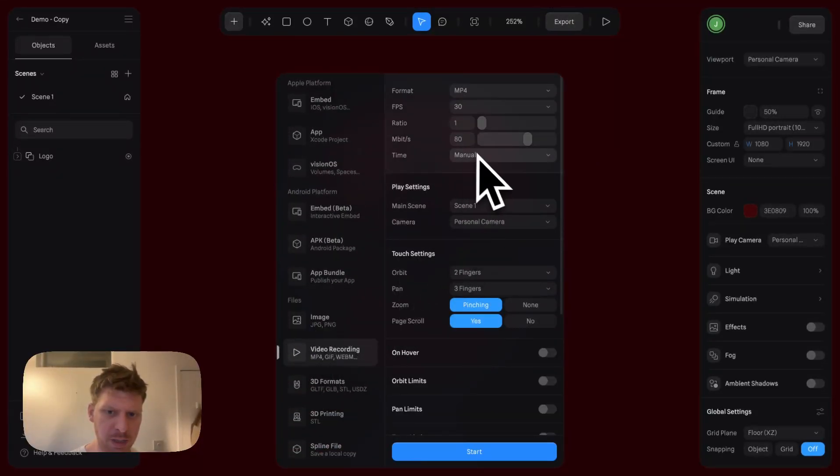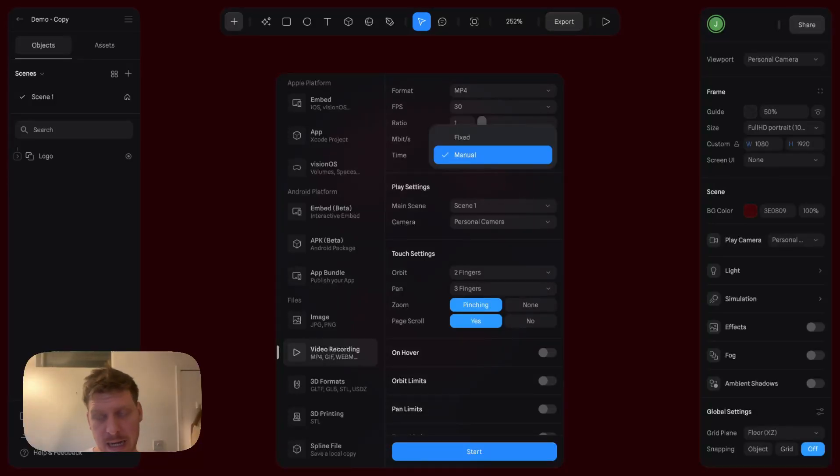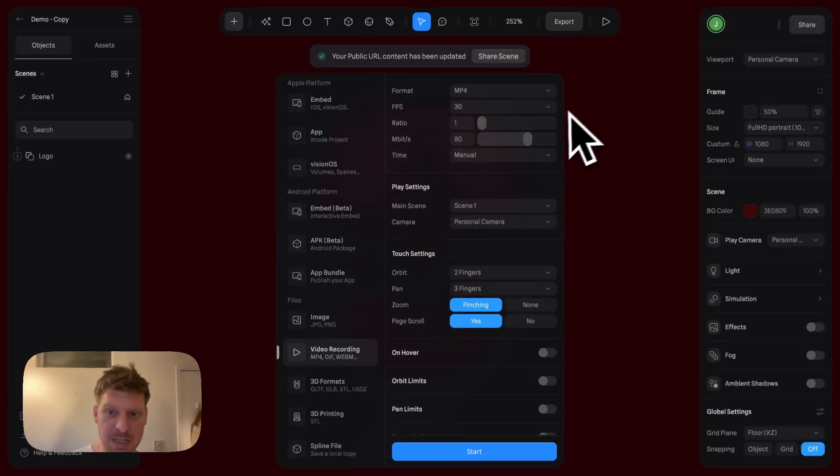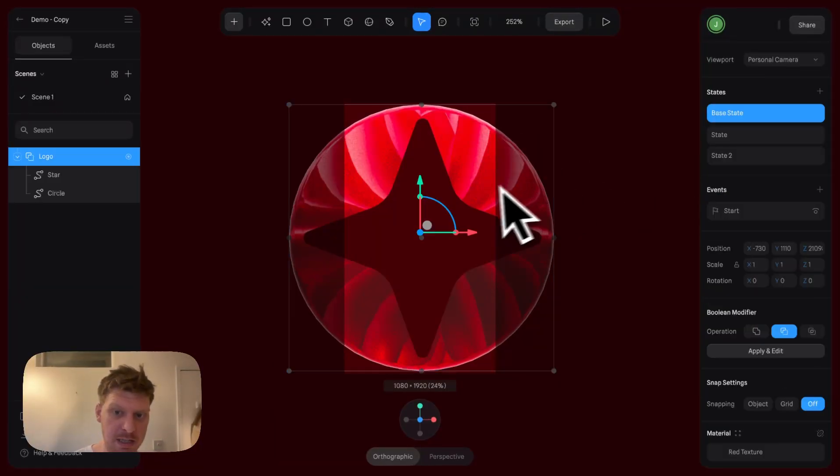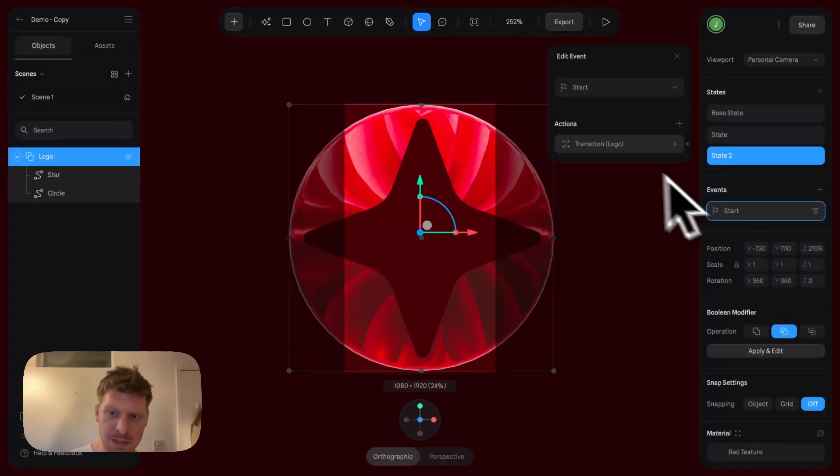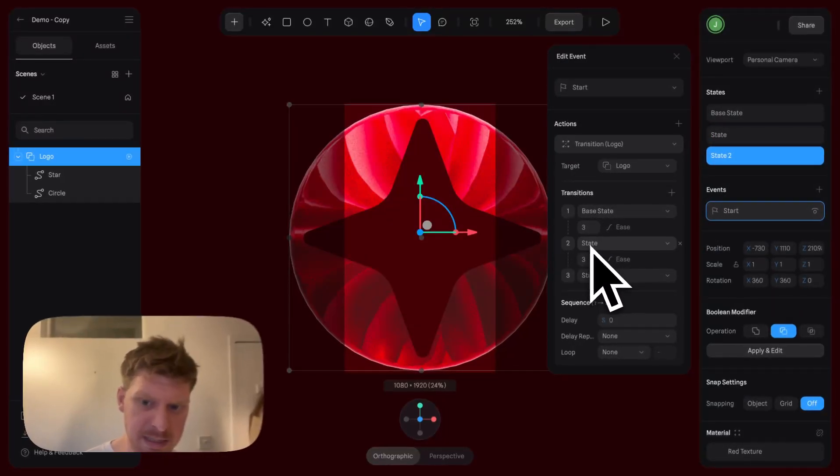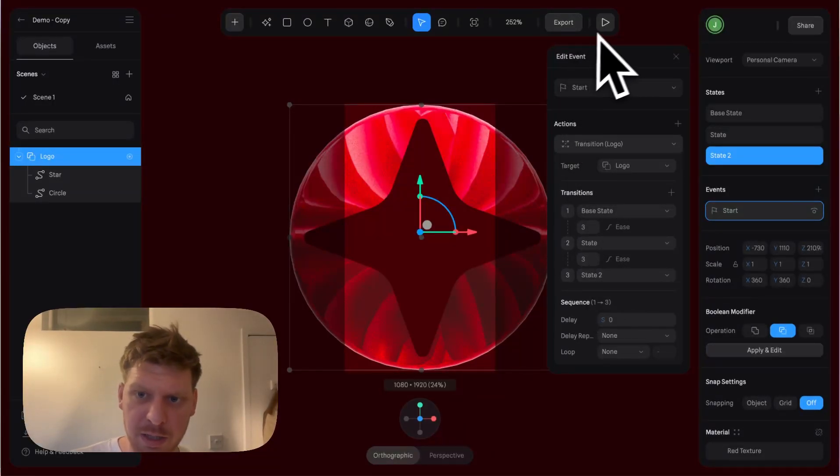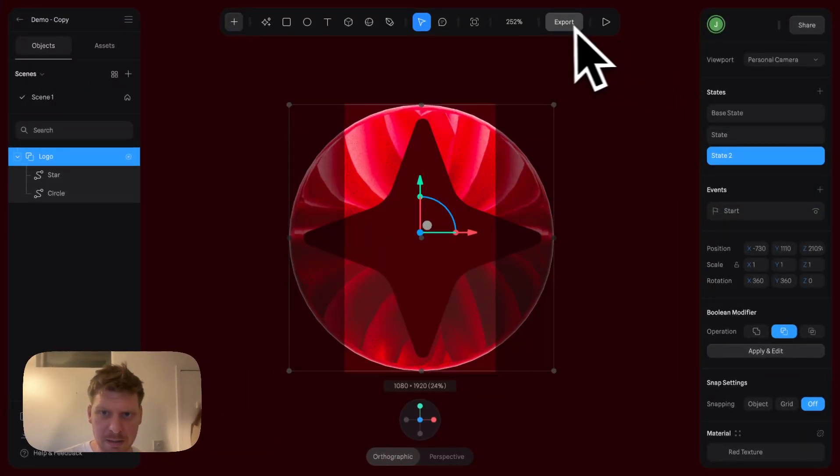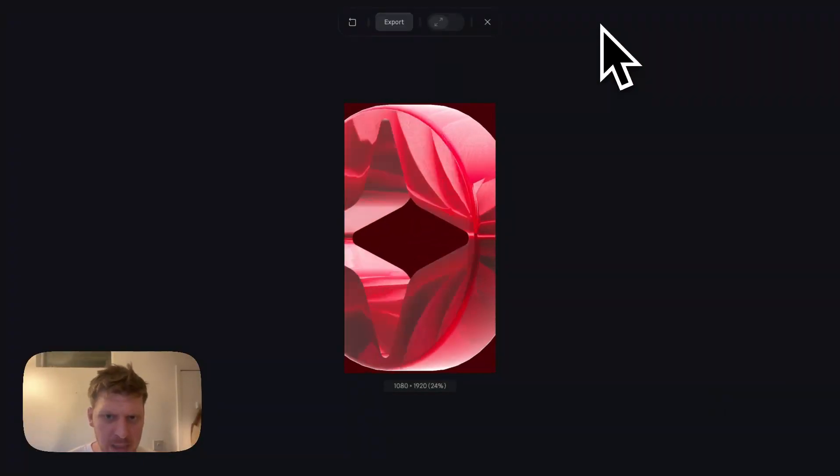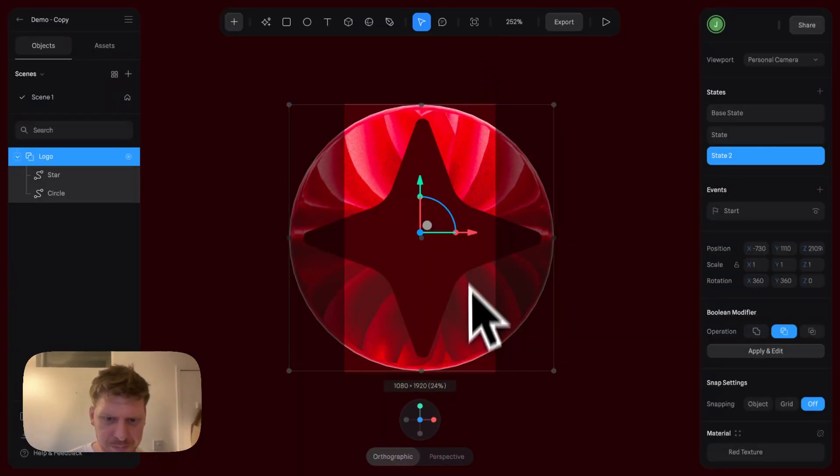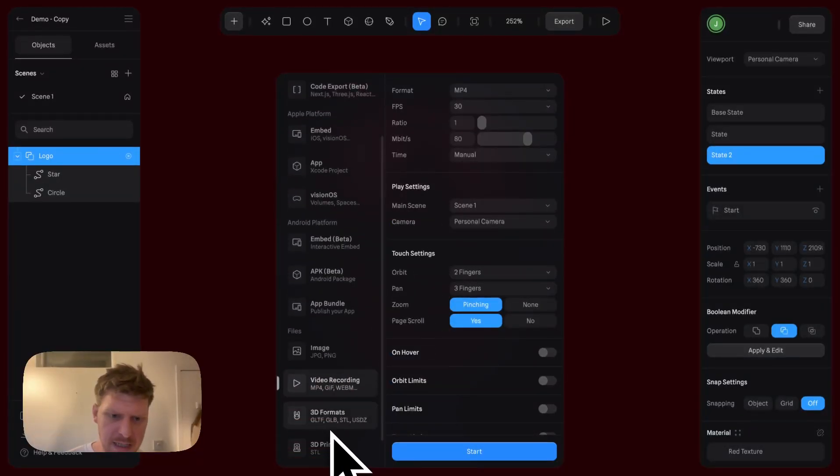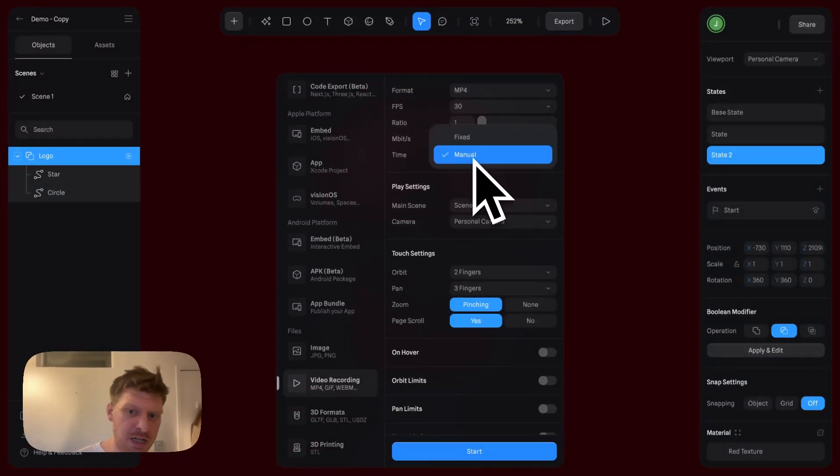I happen to know this is a six-second video because I created the states in here - base state three seconds, state three seconds. So that's a six-second video. Now I'm going to record this - click into Video Recording.